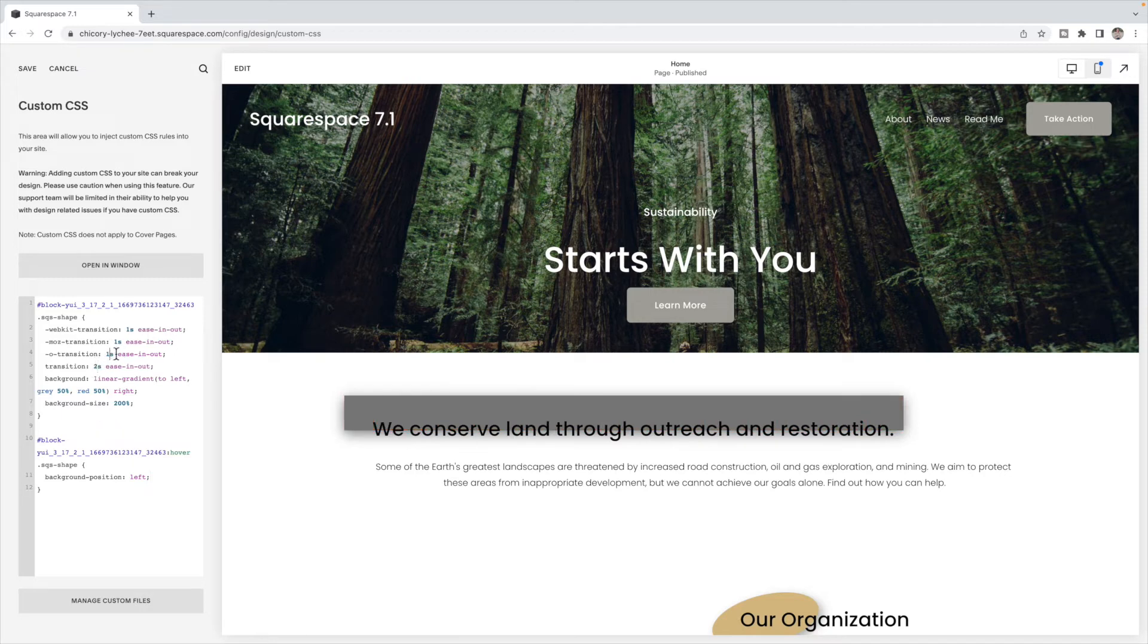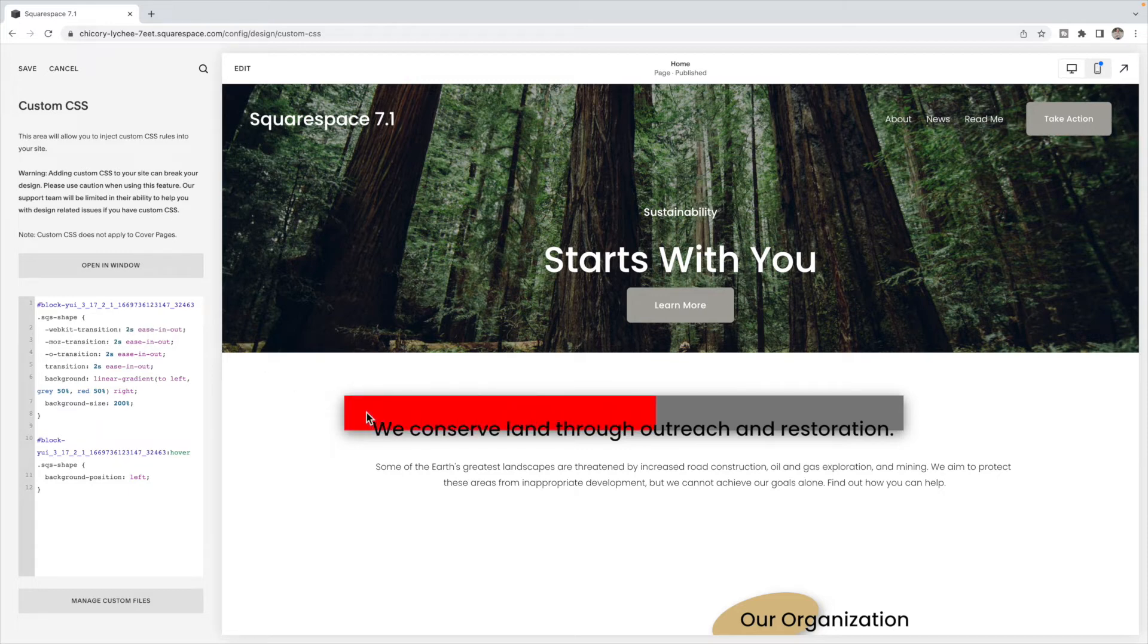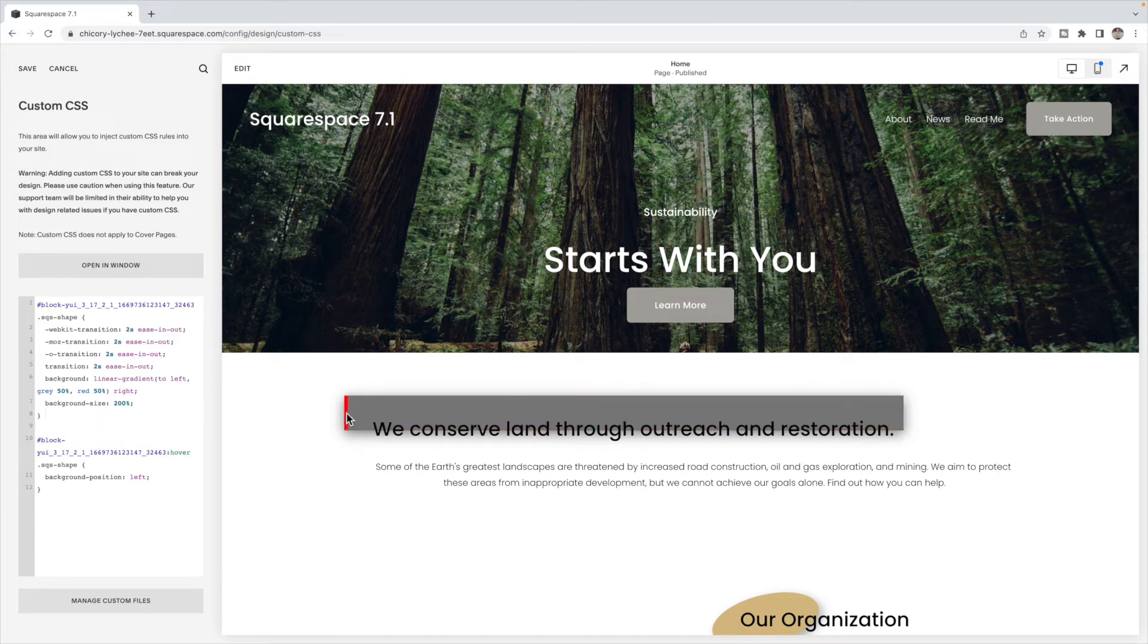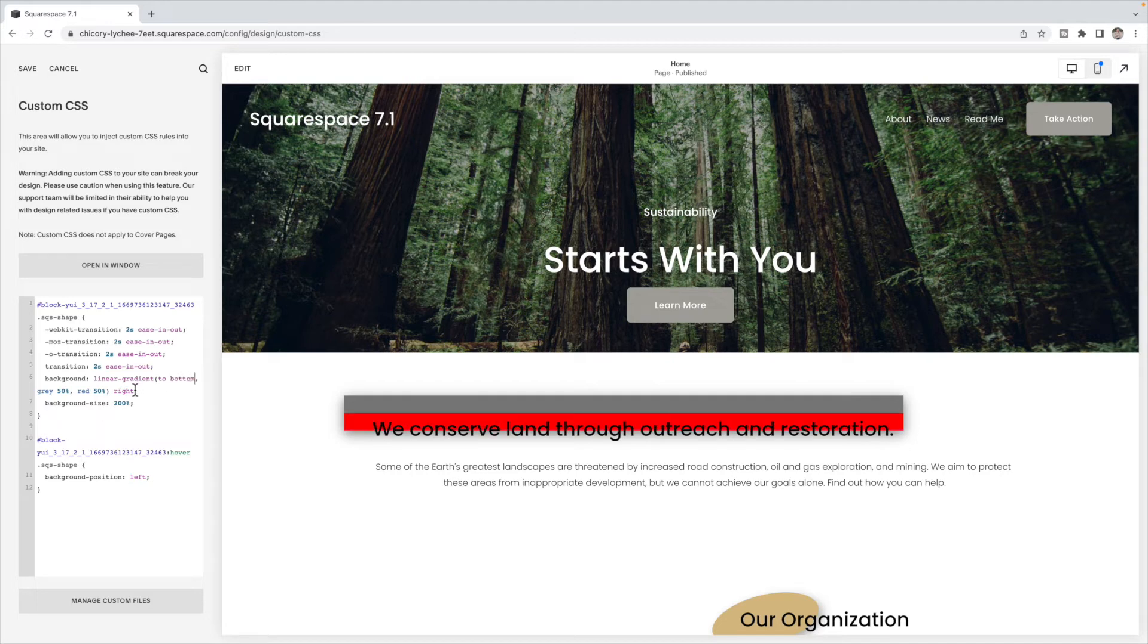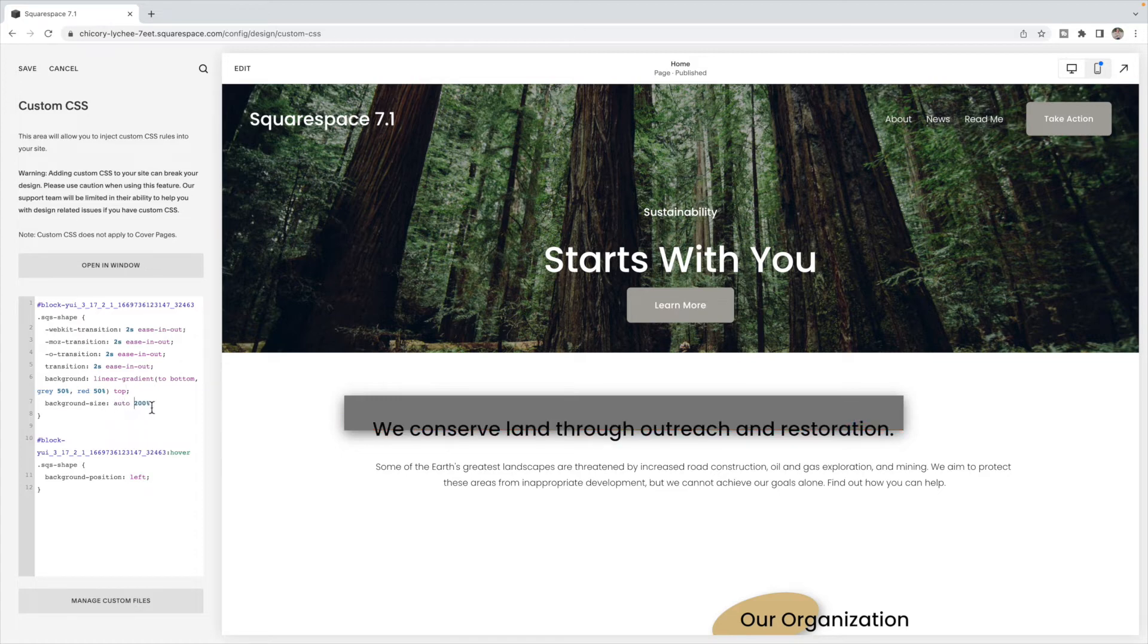I can even slow down that transition if I want and make it a little bit longer with two seconds. I want to just take that little bit more time to do that. And I can switch this around to go top to bottom by switching these to be to bottom, top. And then I'm going to set the background size to be auto 200%. So the 200% represents the height instead of the width. And then I can set this to bottom.